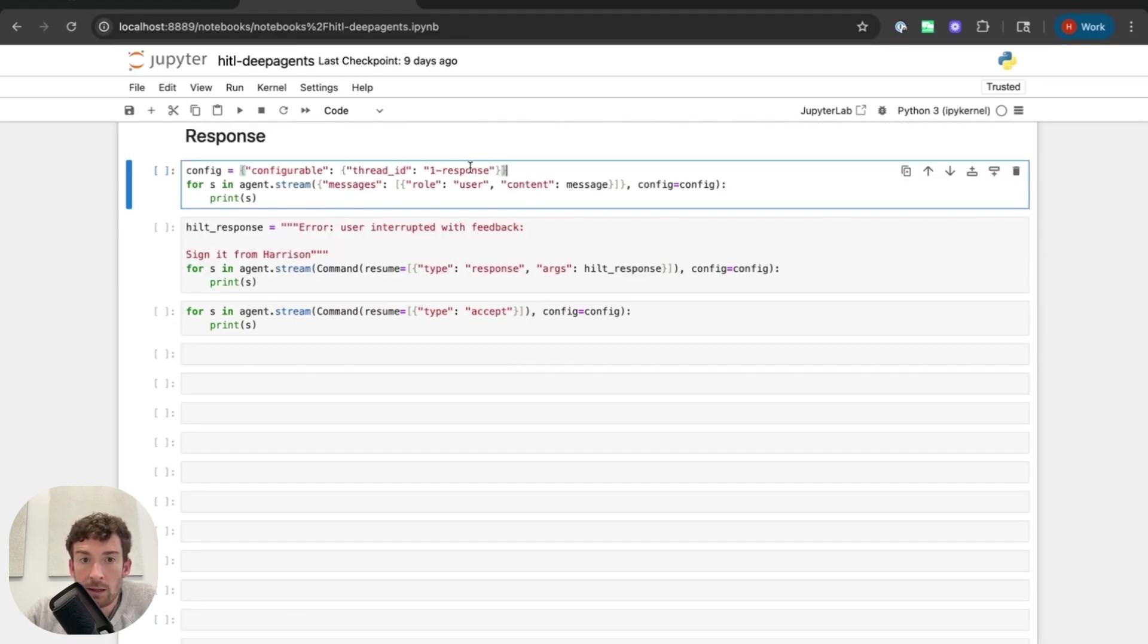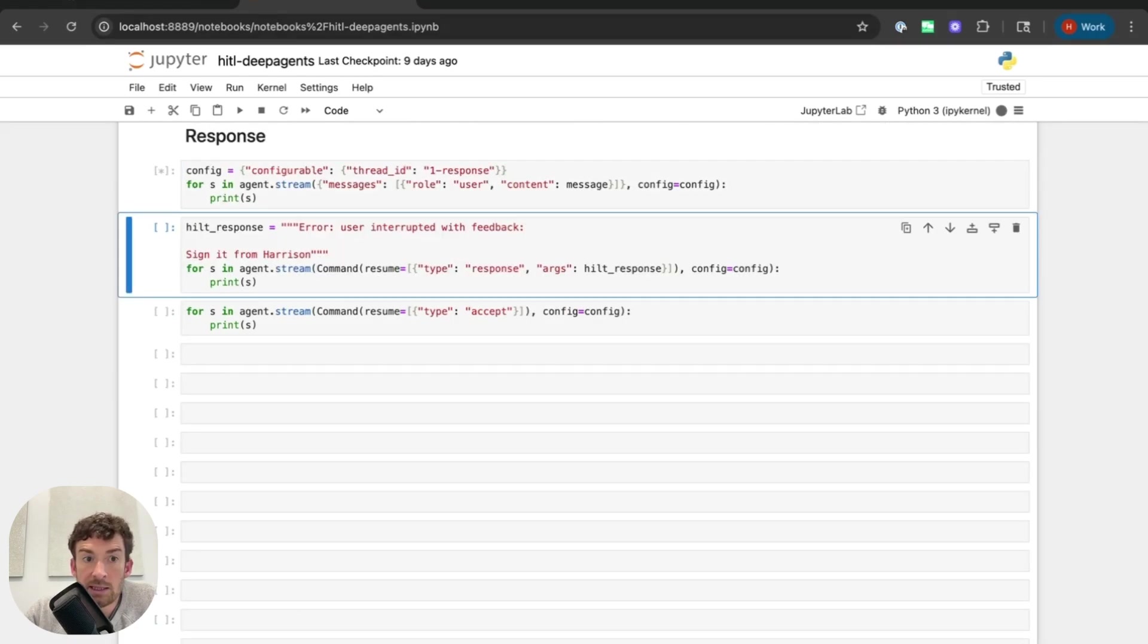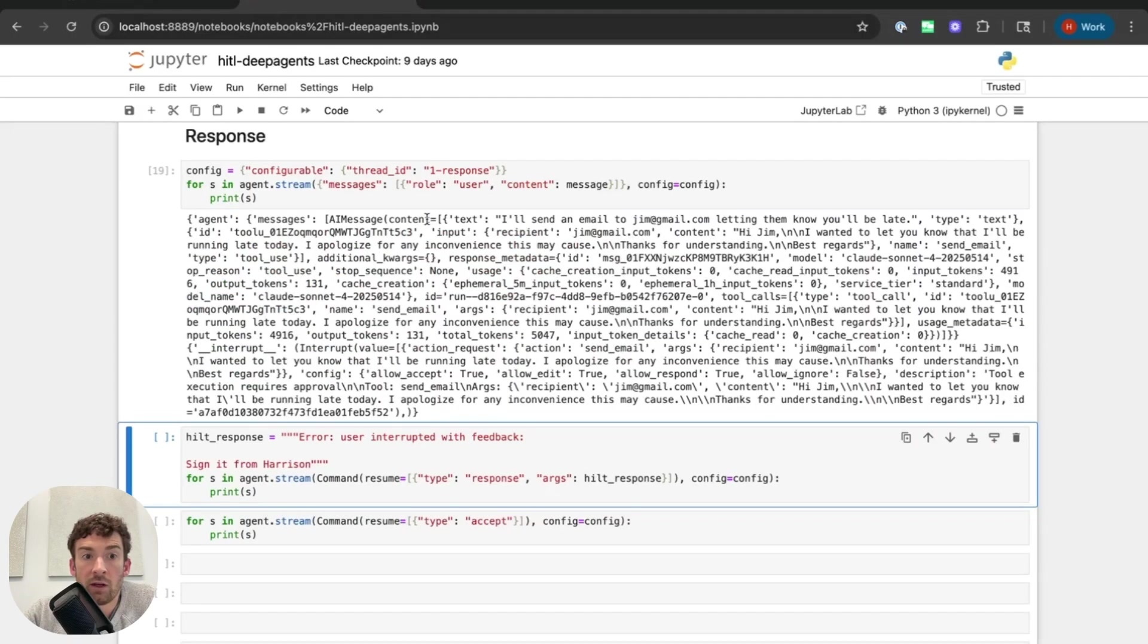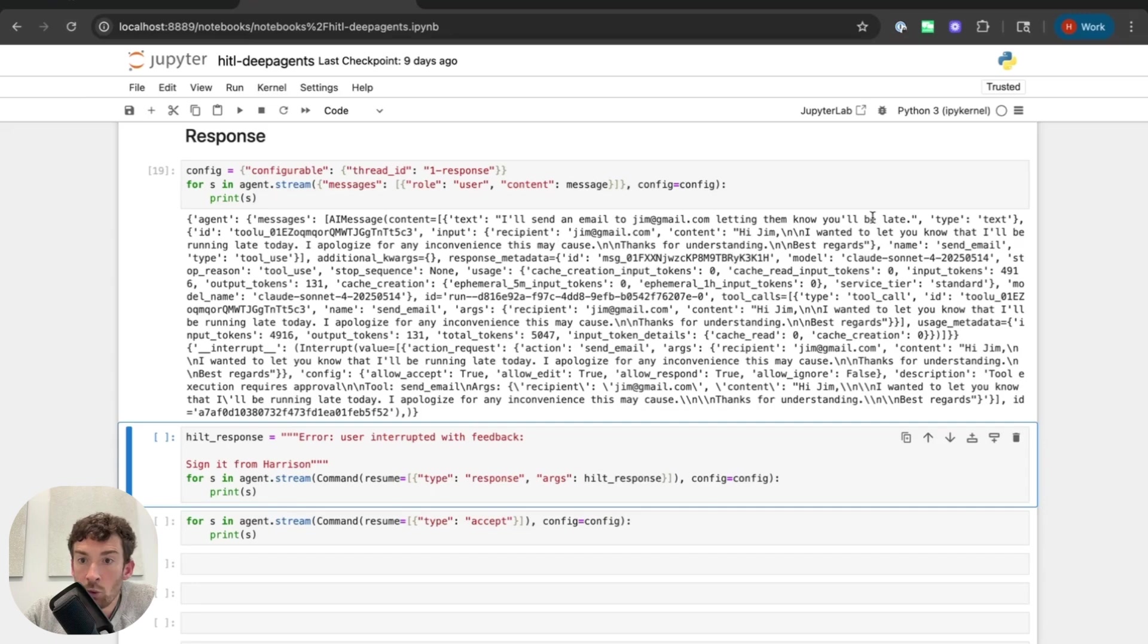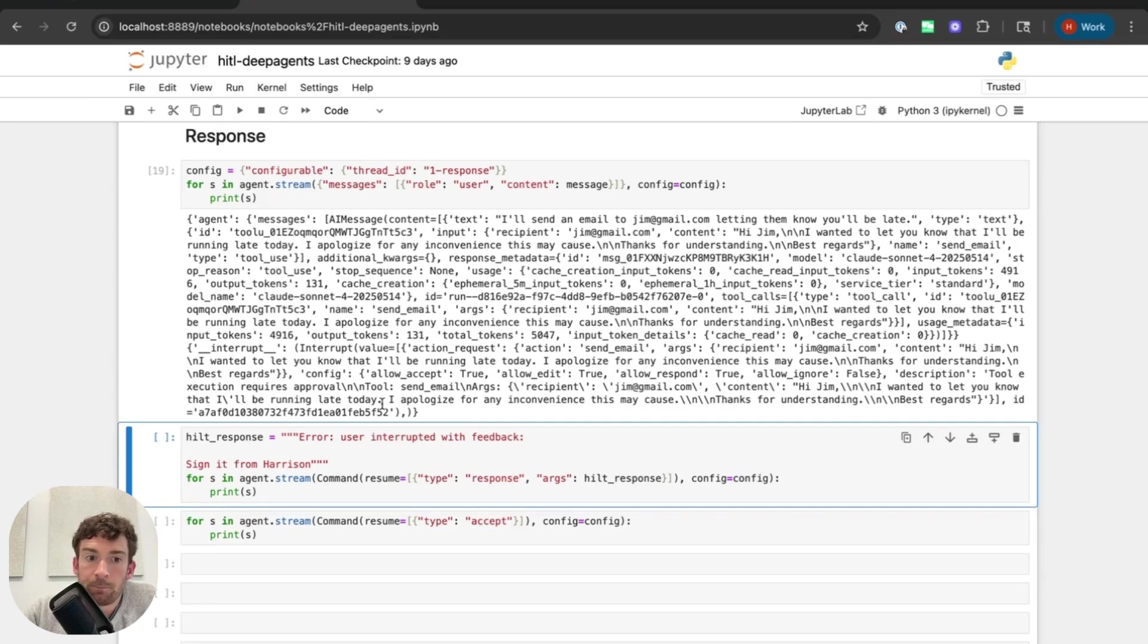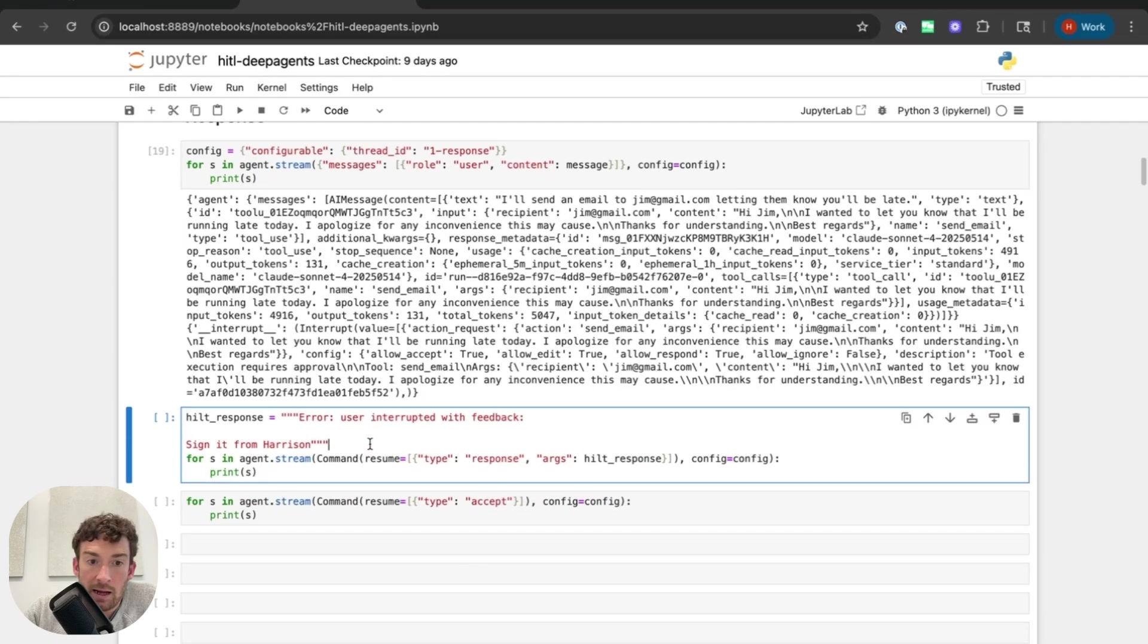So again, I'm switching up the thread ID. Everything else is the same. This initial stuff should be pretty similar. I'm going to have a response from the agent node saying that it's drafted this tool call. It's tool calling the send email tool with these arguments. And now here's where things are going to be different again.